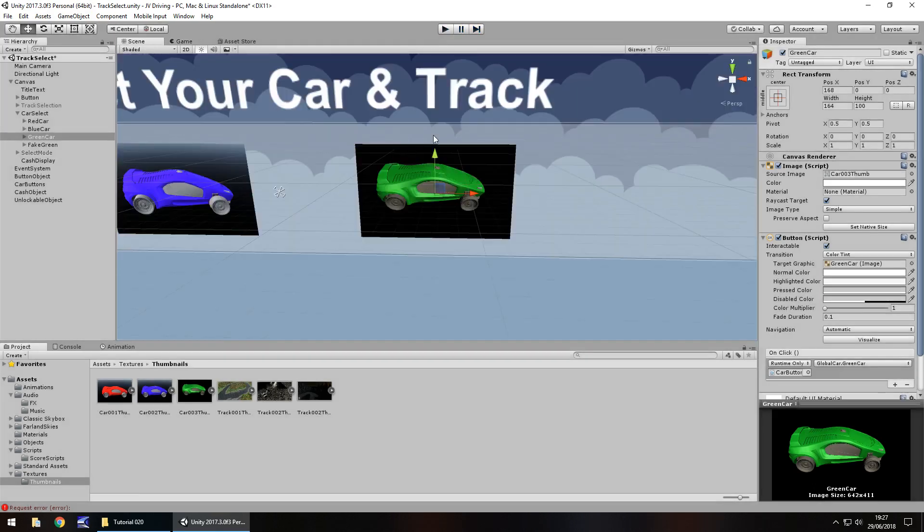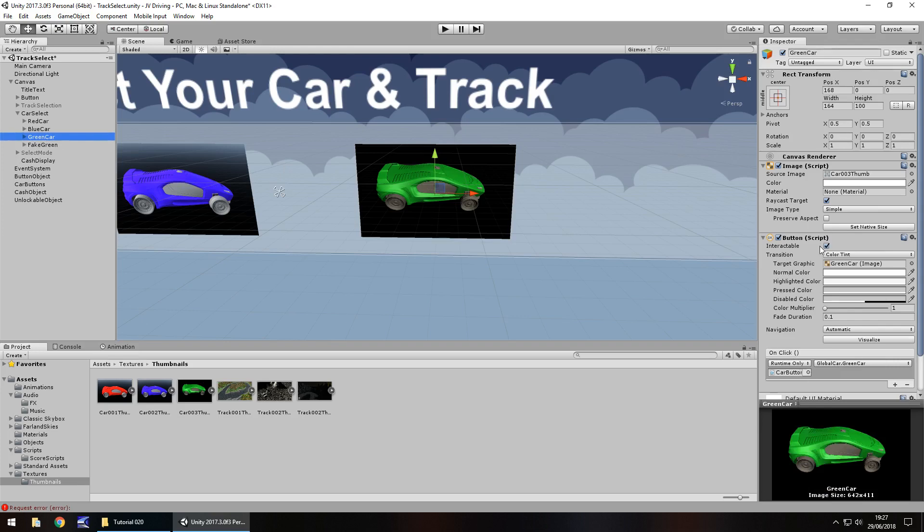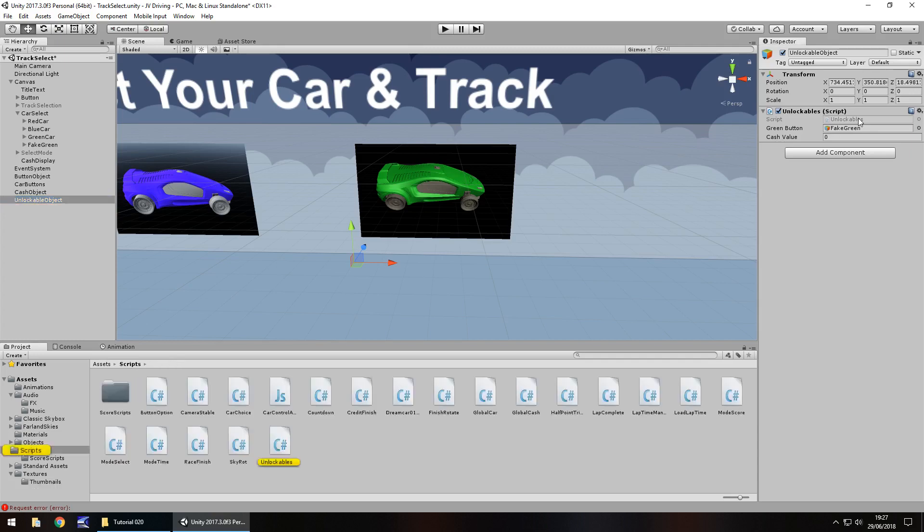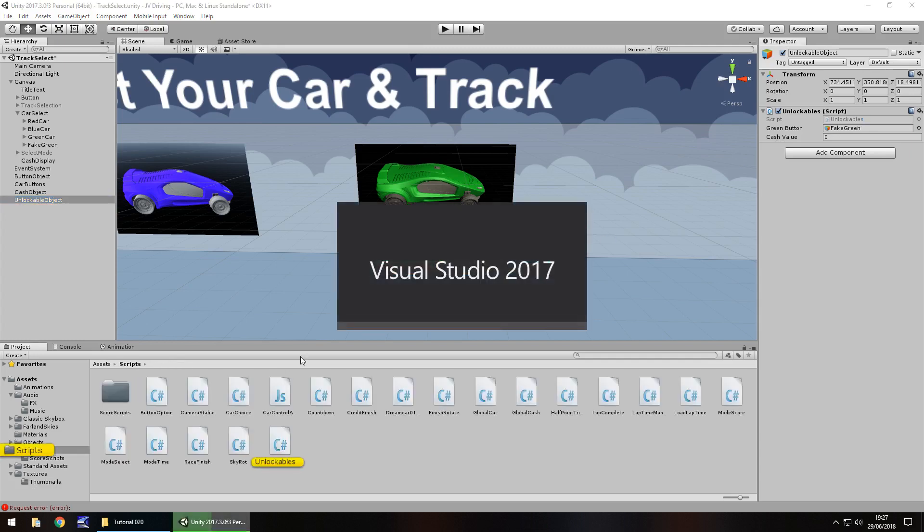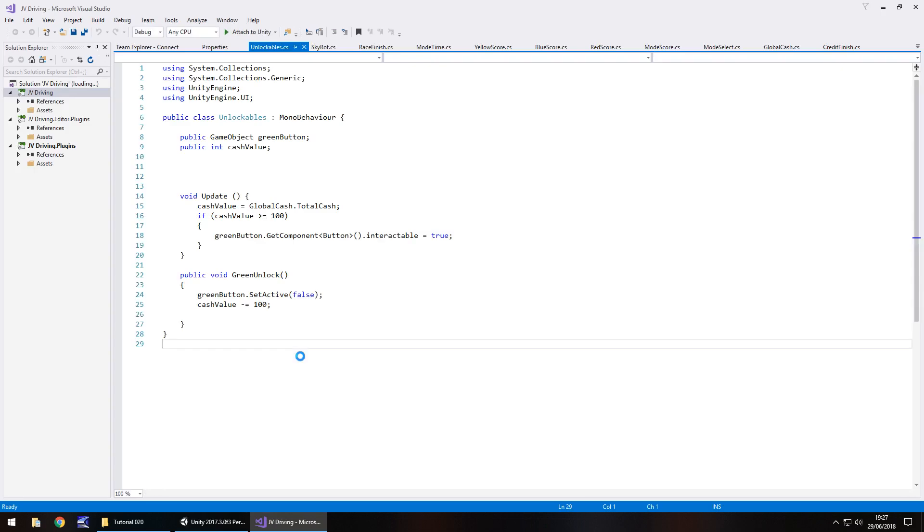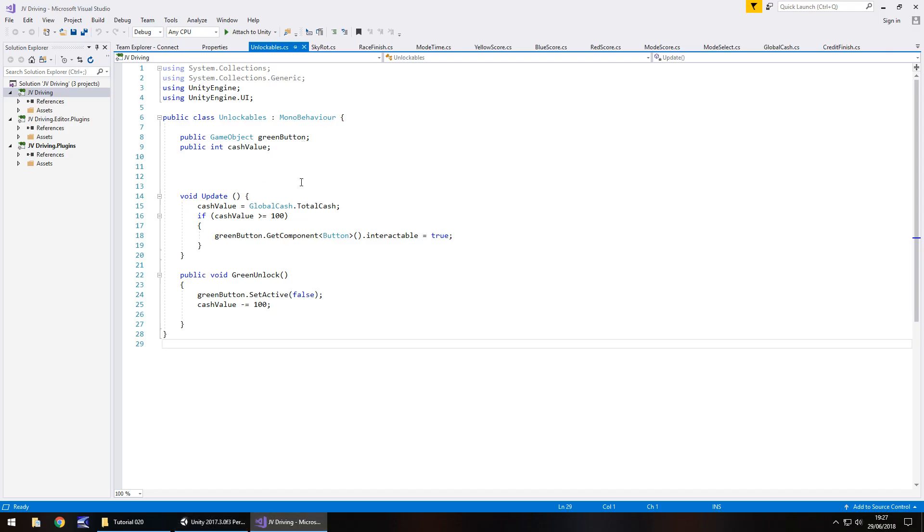If we press play, we have that $100 still and we've purchased that green car and selected it. What we need to work on is the actual selecting. The fake green car disappears and the real one becomes interactable. Let's go to the fake green, click on unlockable object, and open the unlockable script in Visual Studio.